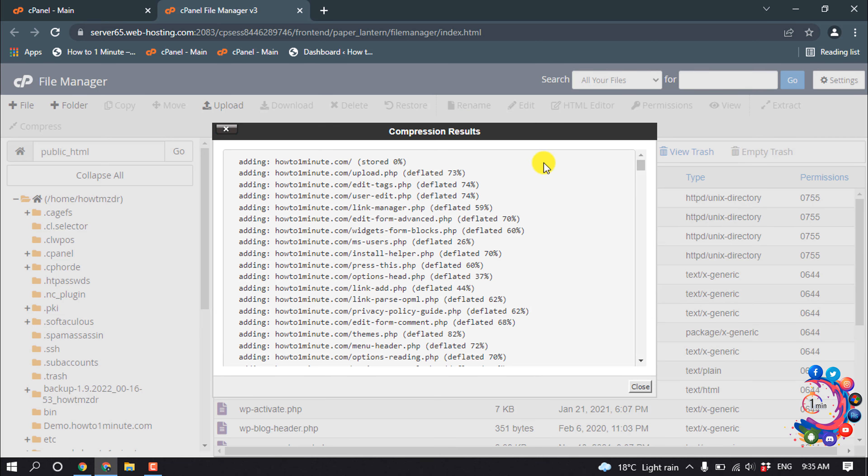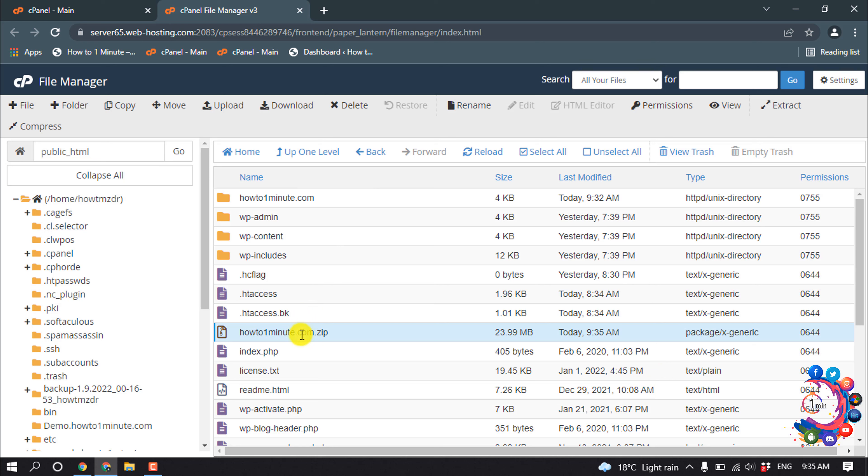And then here you can see all the website files have been compressed. Click on Close. And here you can see the compressed file showing up here. Select this and click on Download.